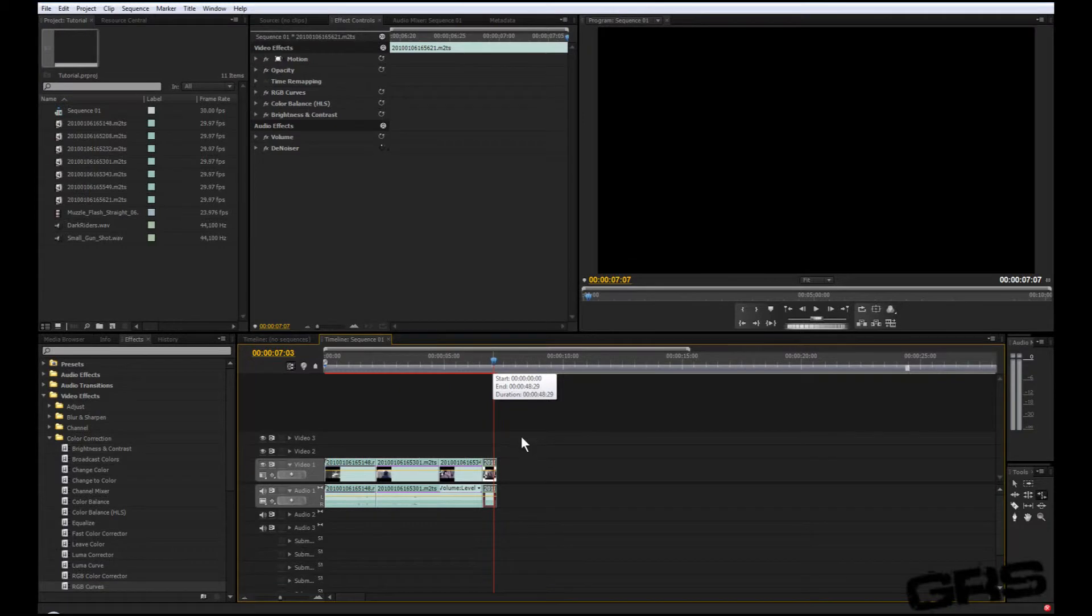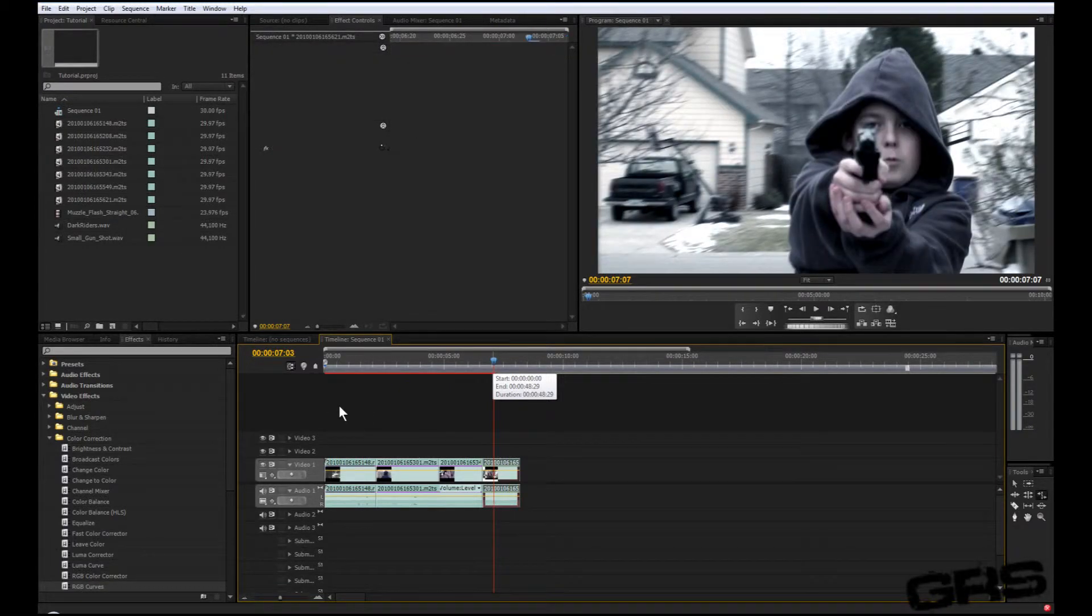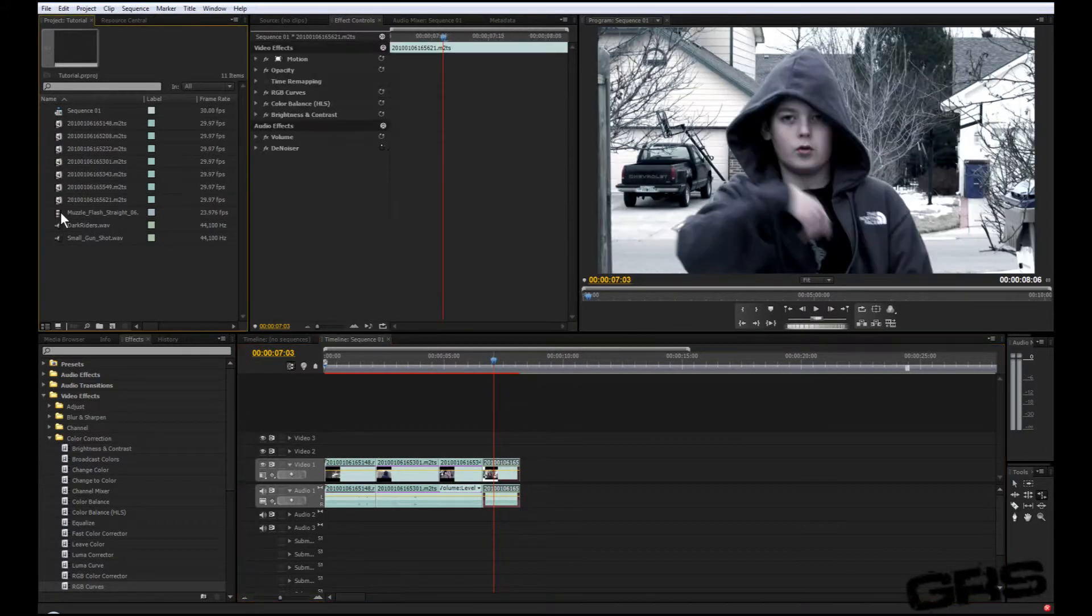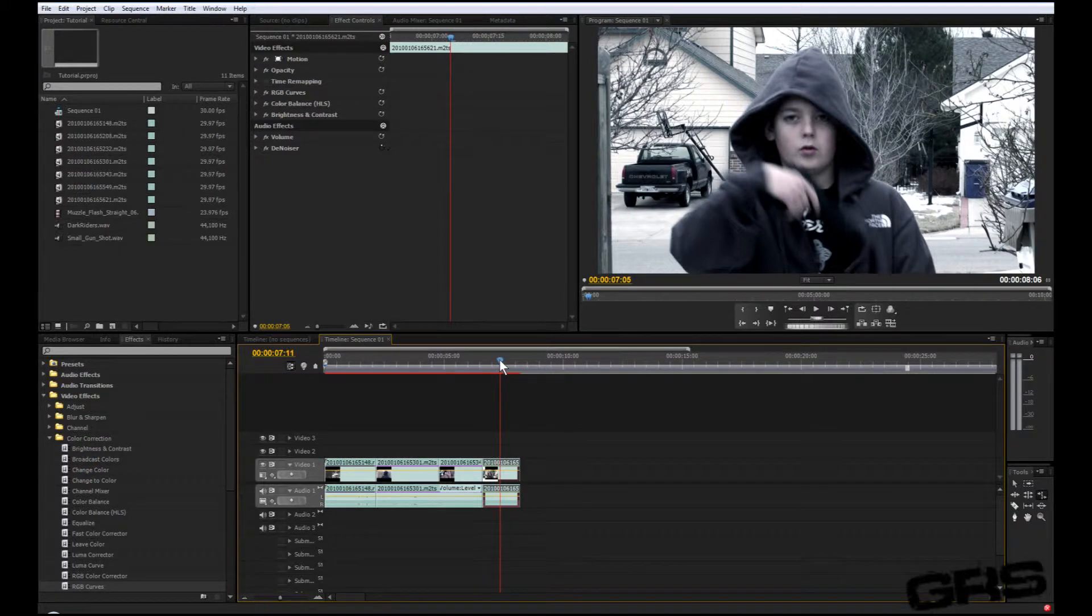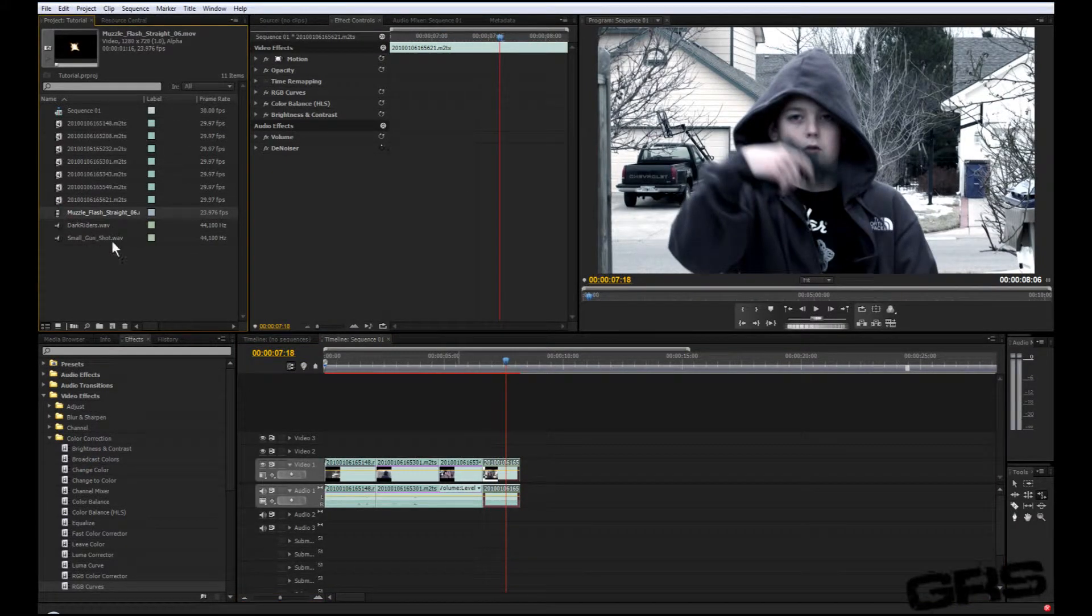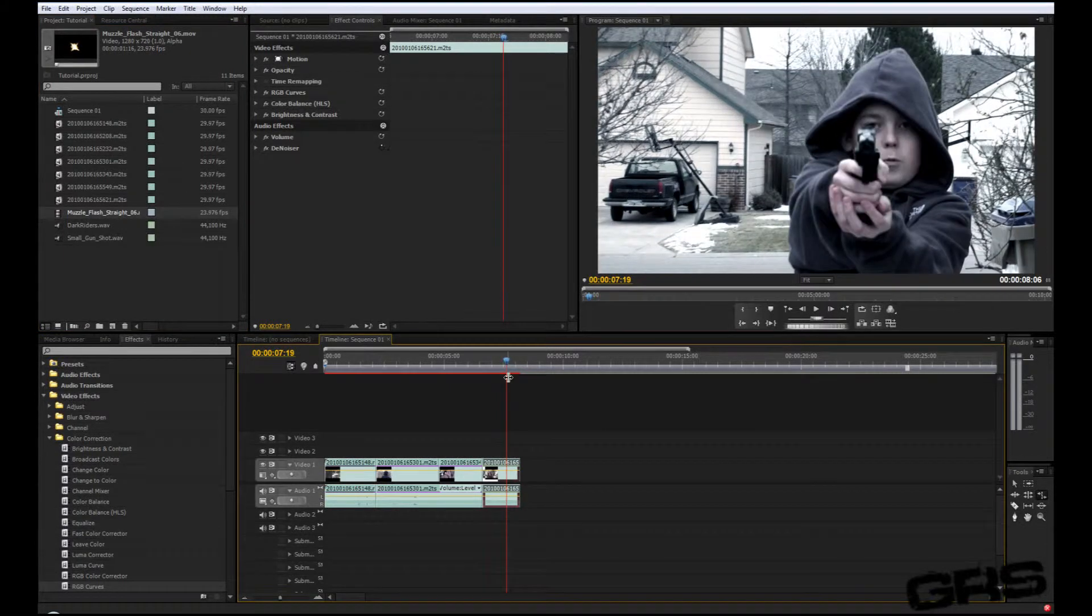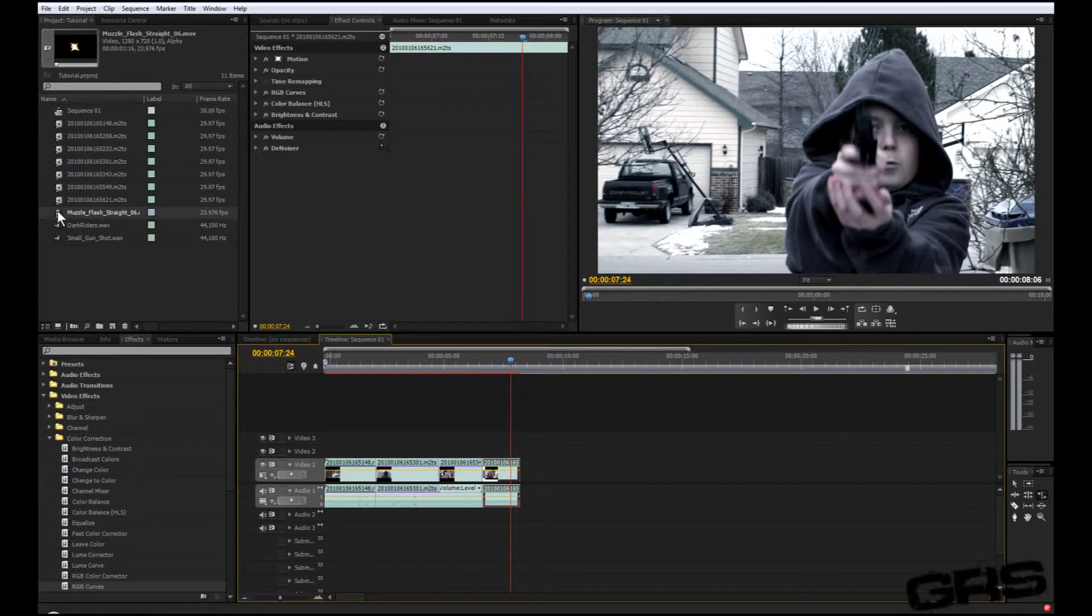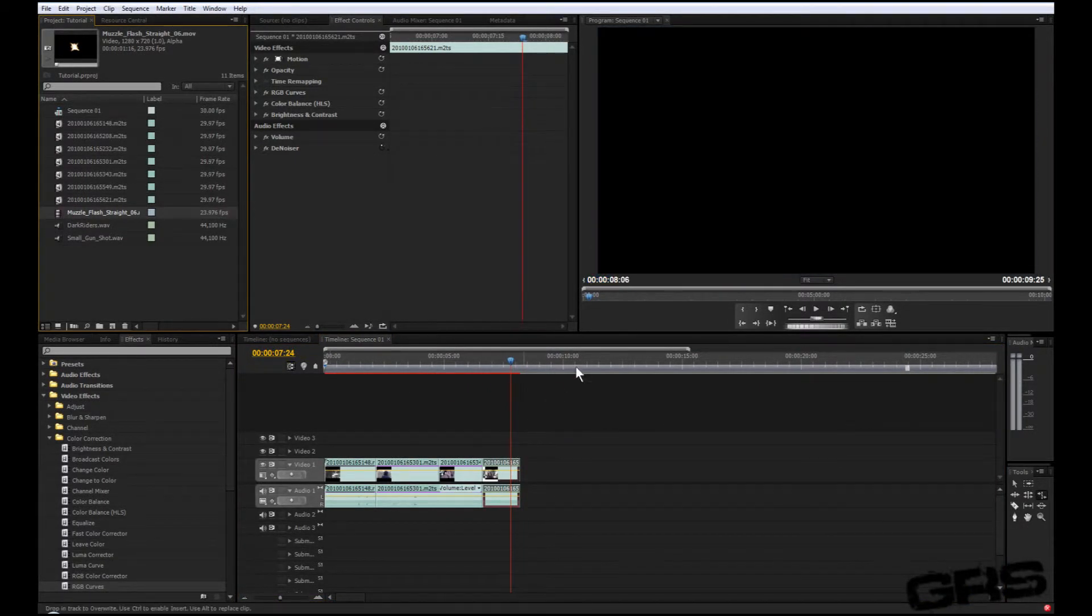Now we have our muzzle flash. Luckily I don't have to use Adobe After Effects to actually put this in, which is nice. All you have to do is just find the frame where you need the effect. So let's wait for my brother to shoot. All right, right there looks good. Right there.